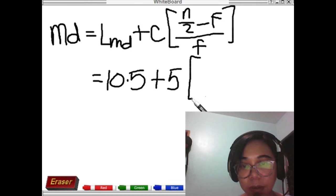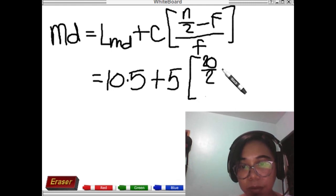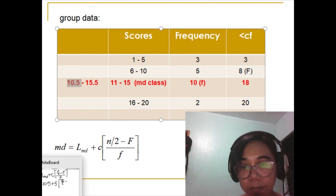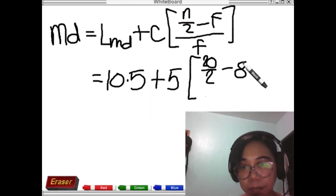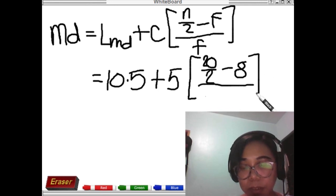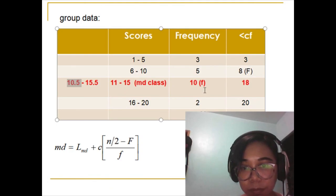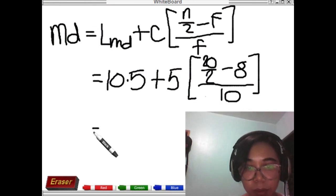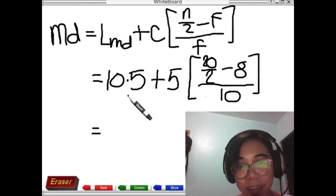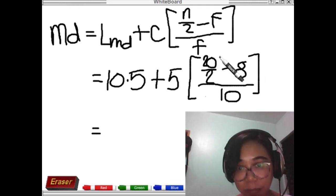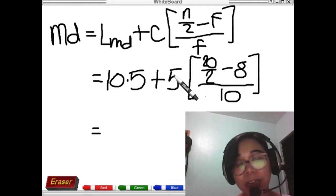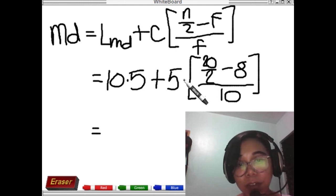We divide n by 2, so 20 divided by 2. Minus the big F, which is 8. Divided by the small f, which is 10. Do not add those two values before multiplying by the class size — you must do the inner calculation first, then multiply by 5, and finally add the product to the lower class boundary of 10.5.